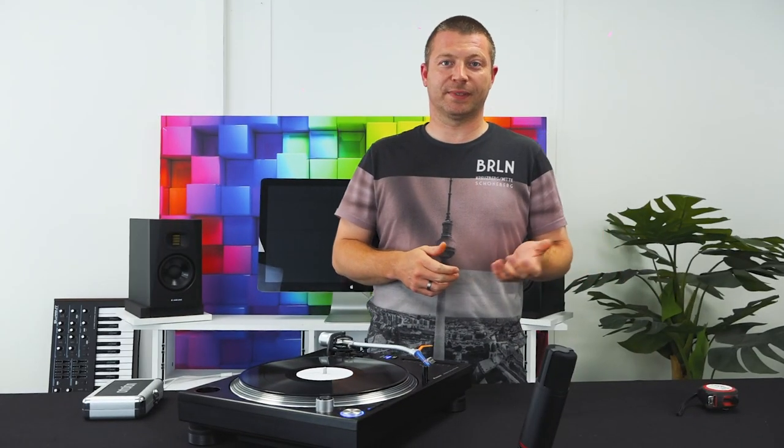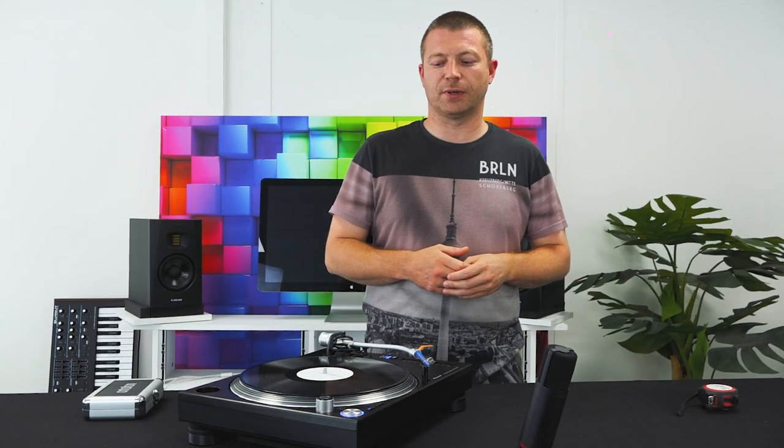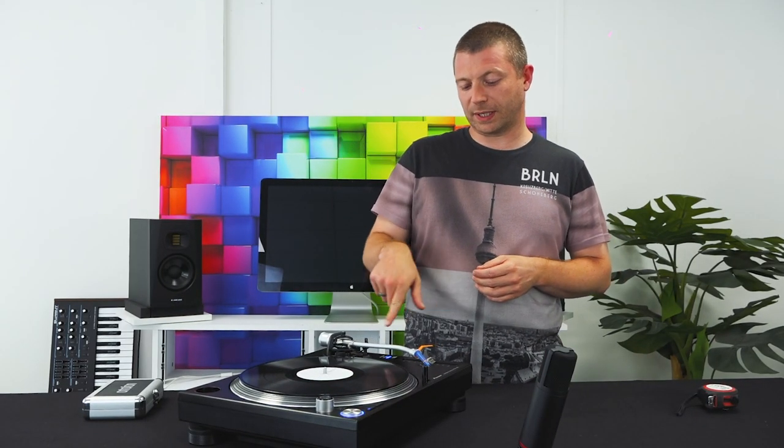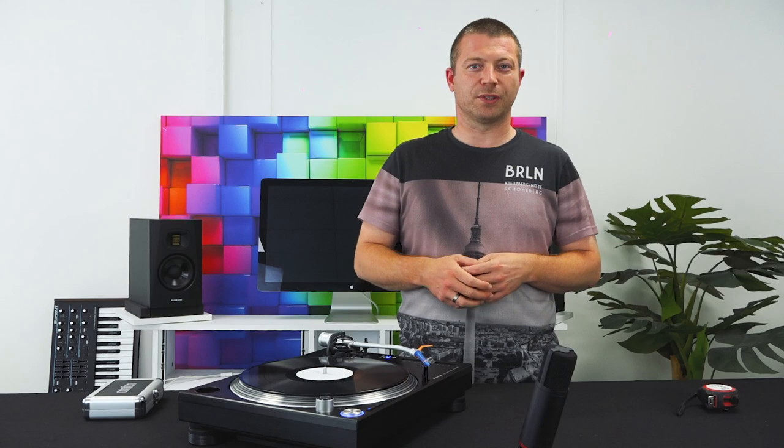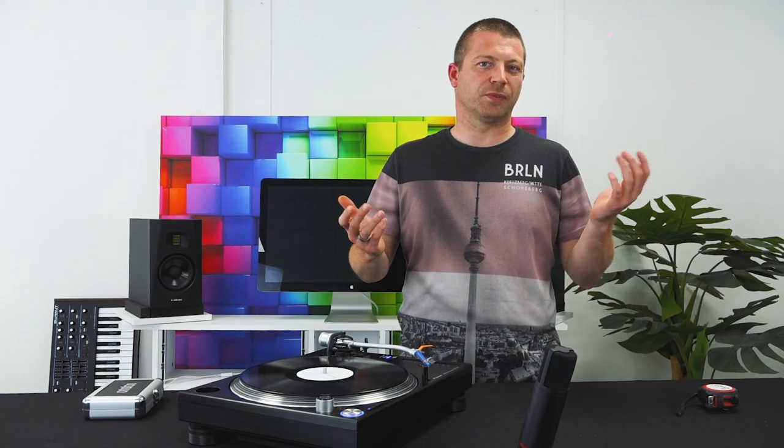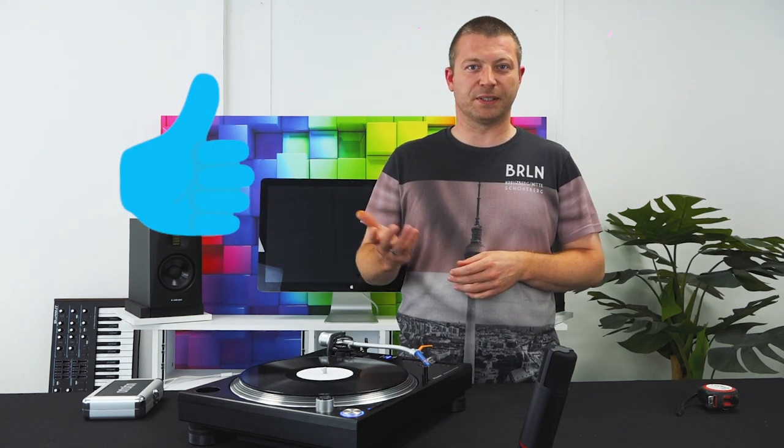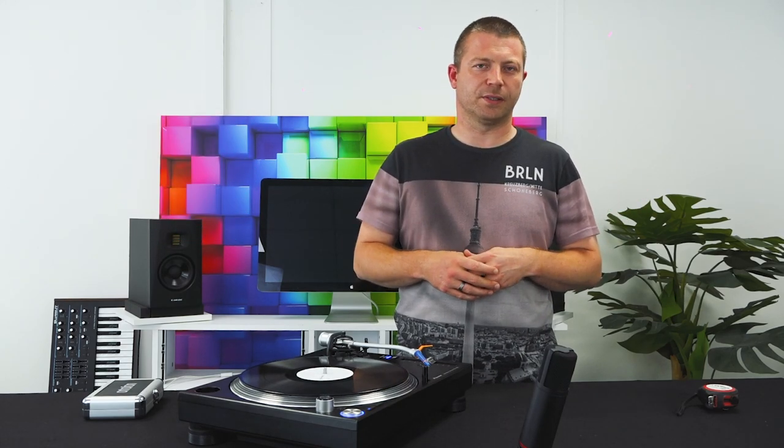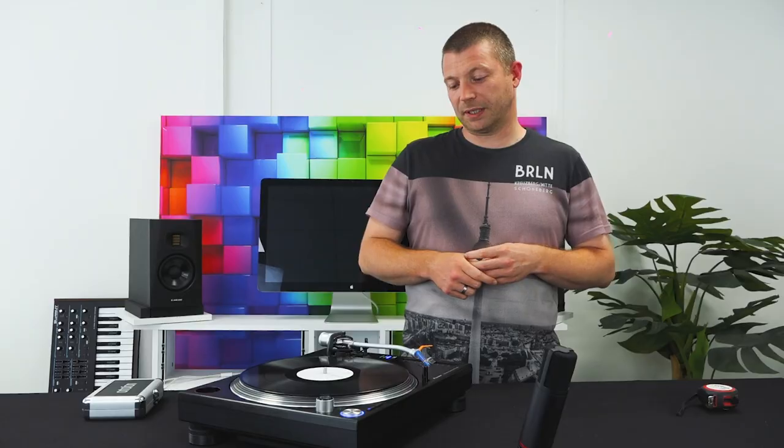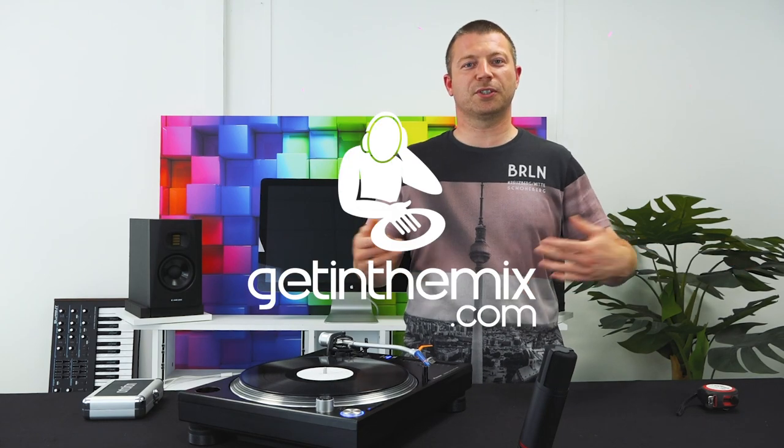So there you have it. That's how you set up the height and the weight of a cartridge for optimum use for DJing. It might be different if you're just listening on your hi-fi, so don't judge me for that. But yeah, that's it. Thanks for watching.